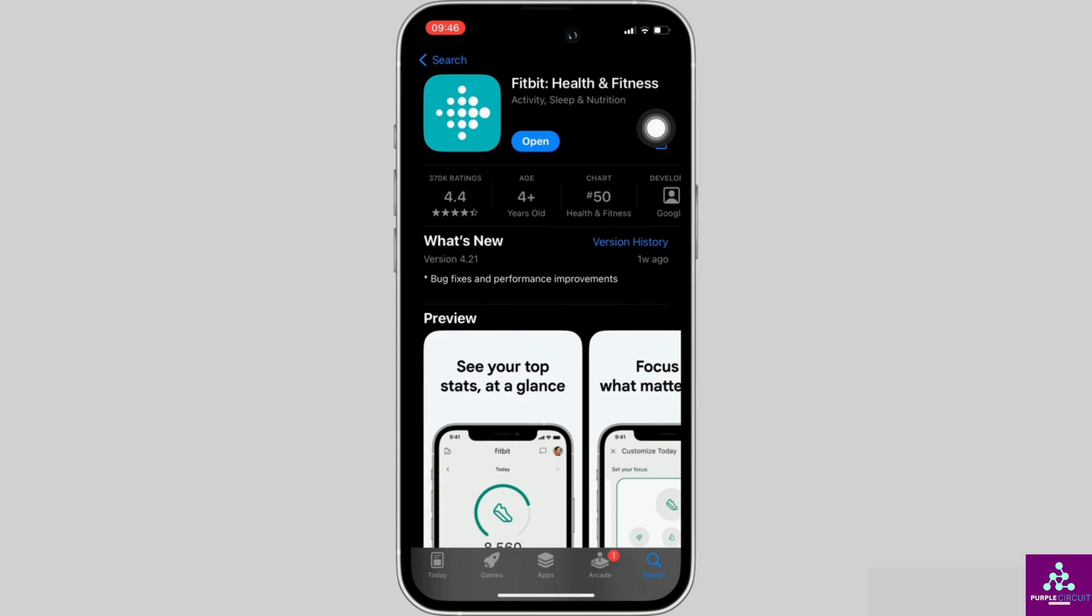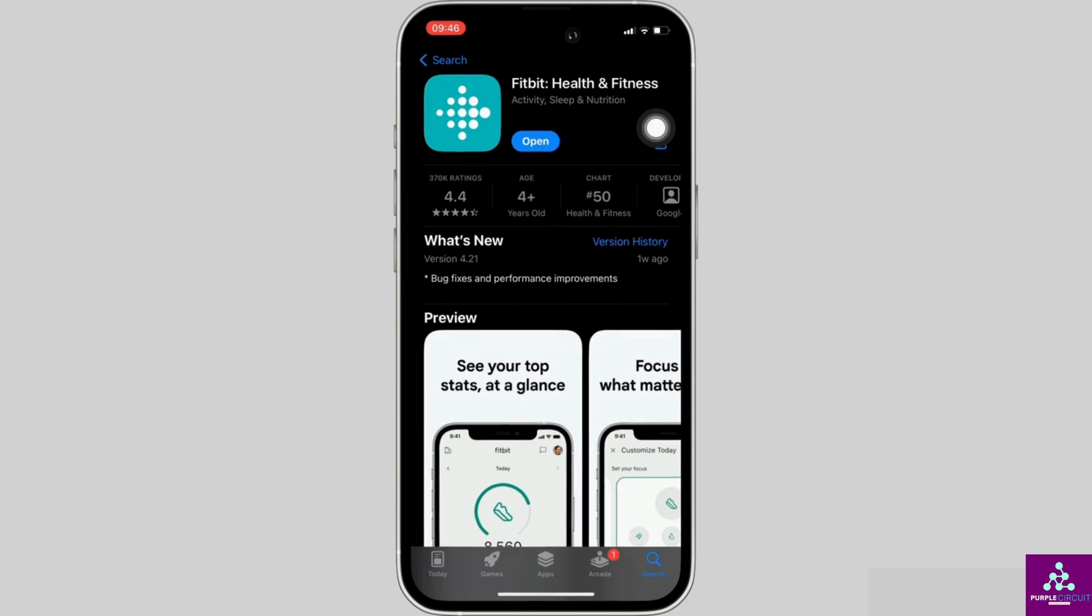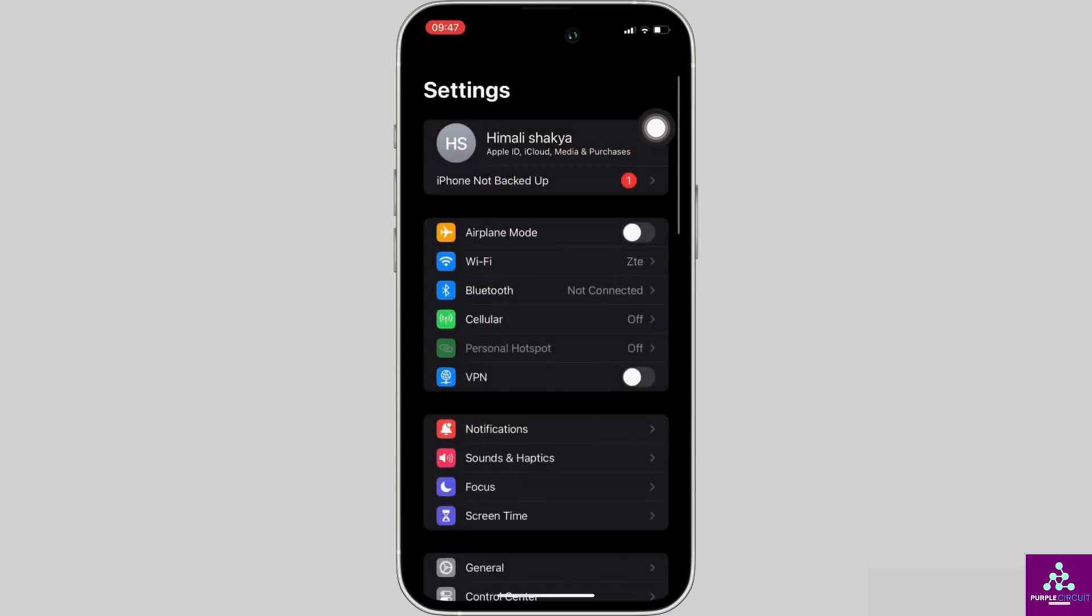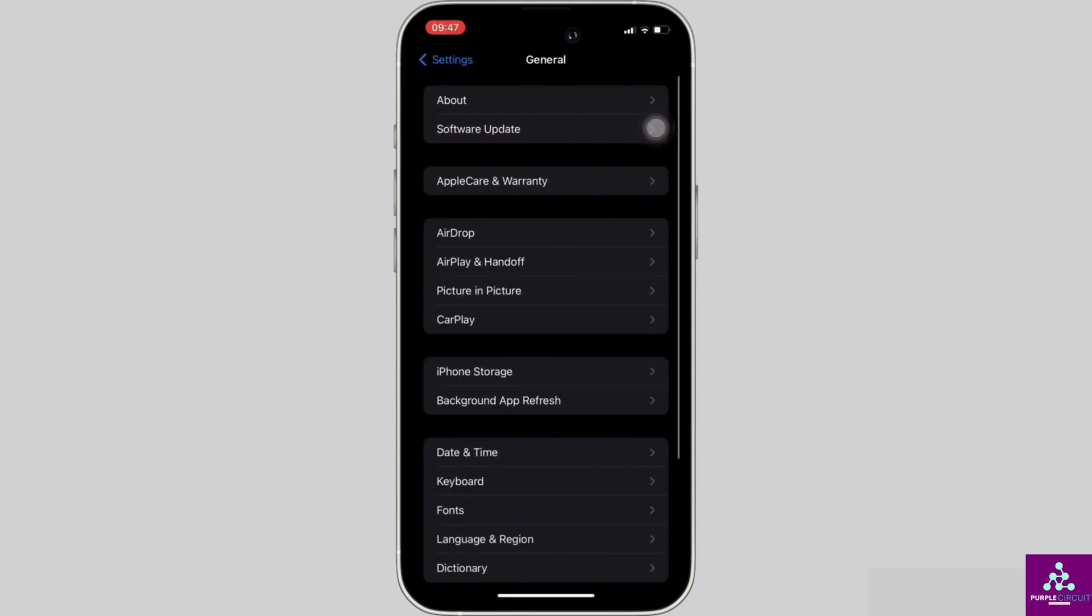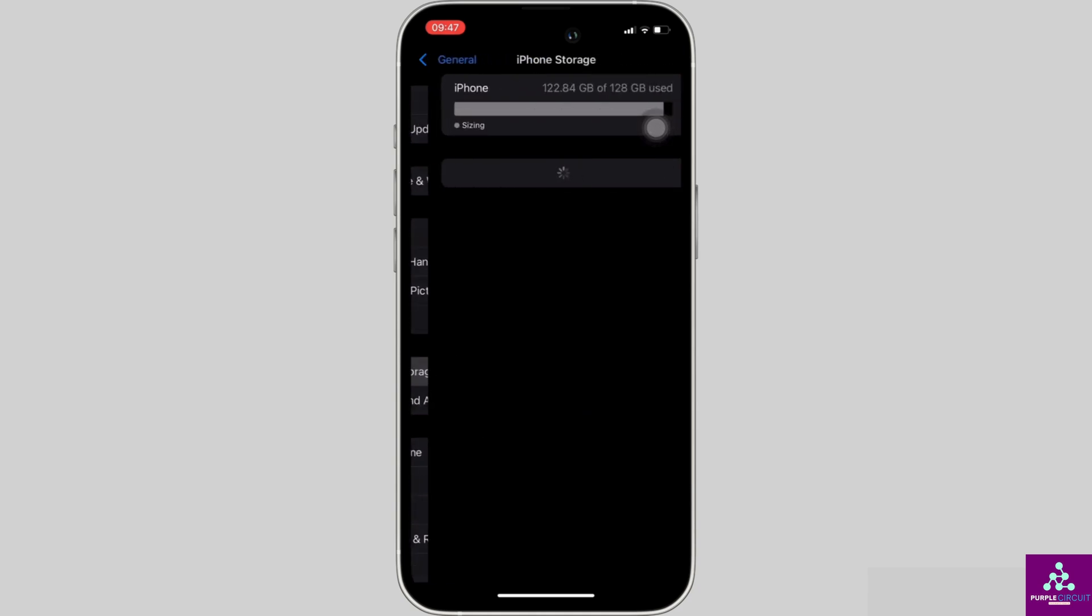Once you have the latest version of the app, now the next step you want to do is head over to the settings of your device. Move into general, head over to iPhone storage, it will lead you to space.